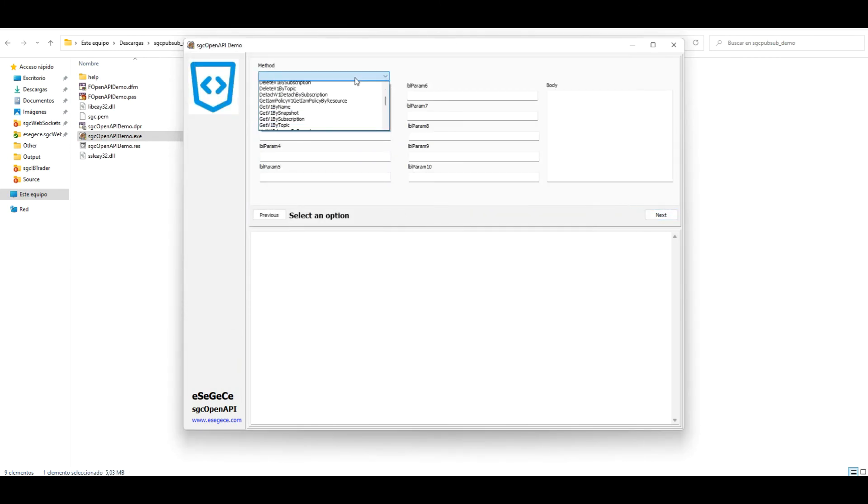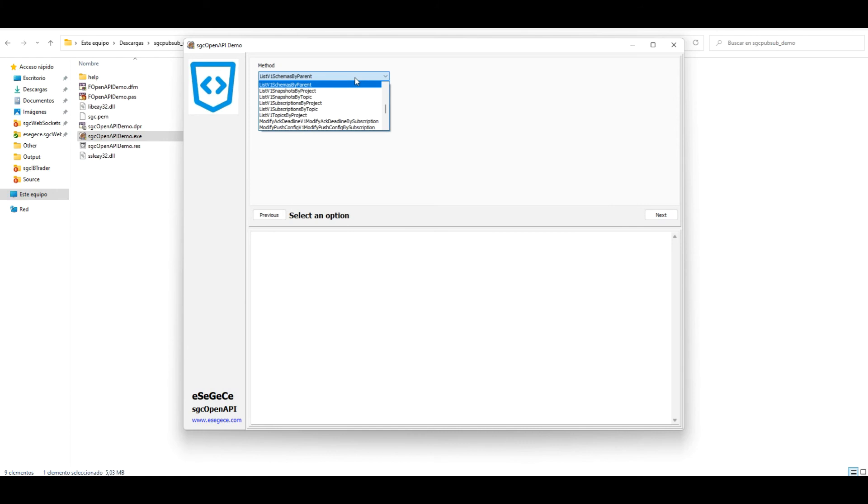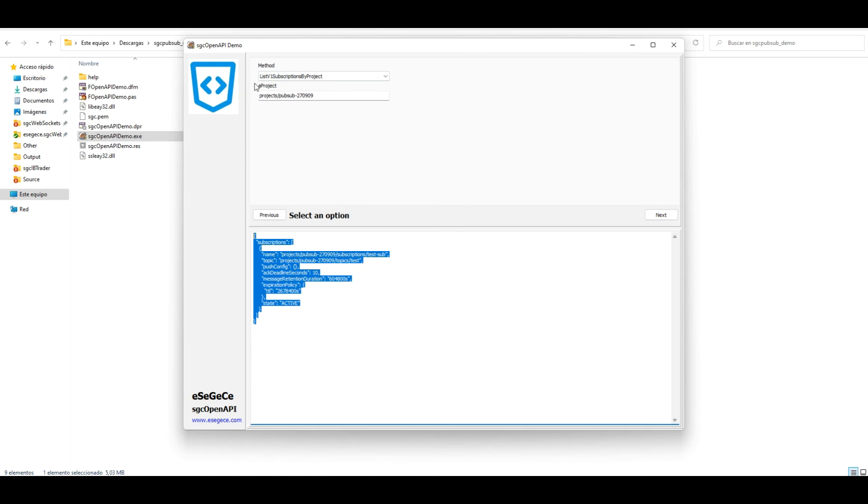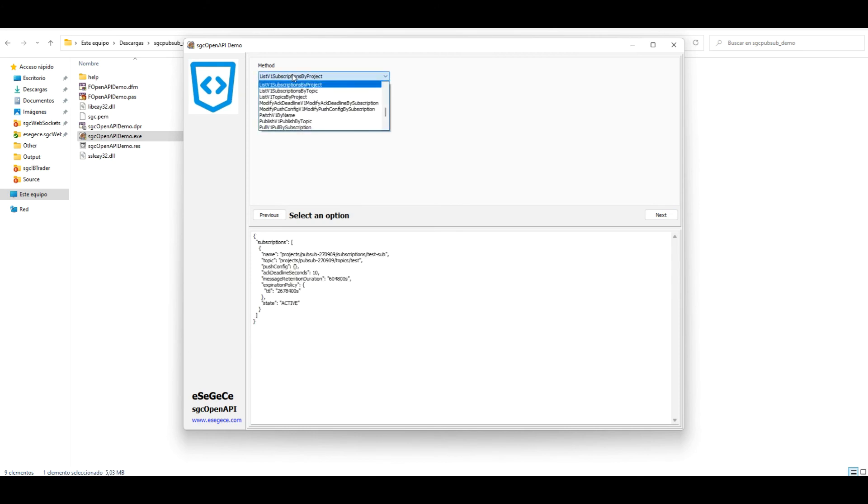We will test the PubSub service, so first list all the subscriptions by project. The service will return a JSON list with all the subscriptions attached to the specified project.